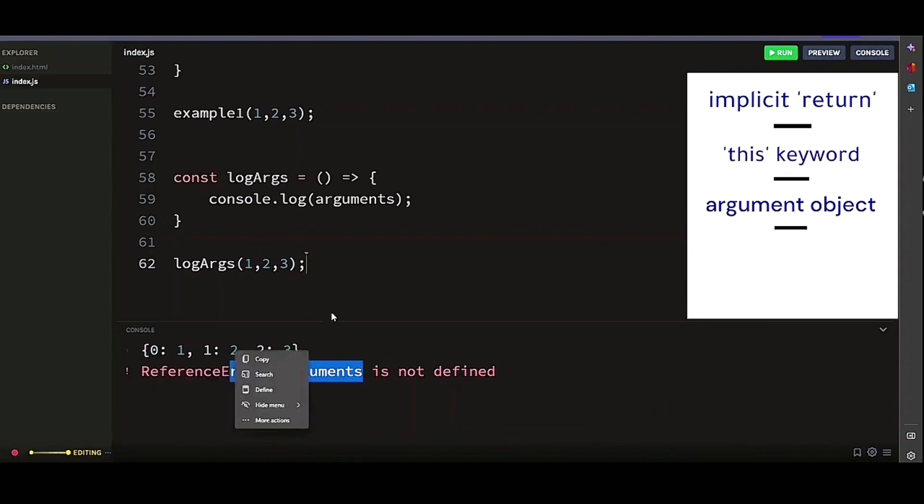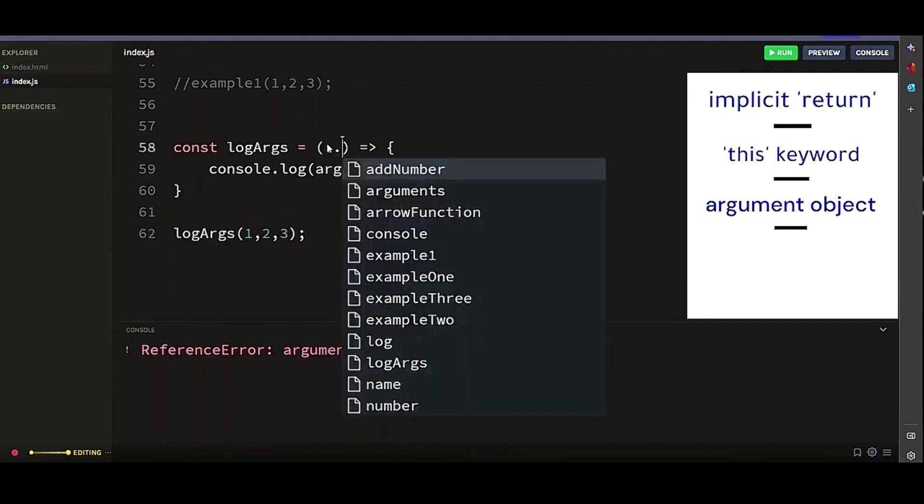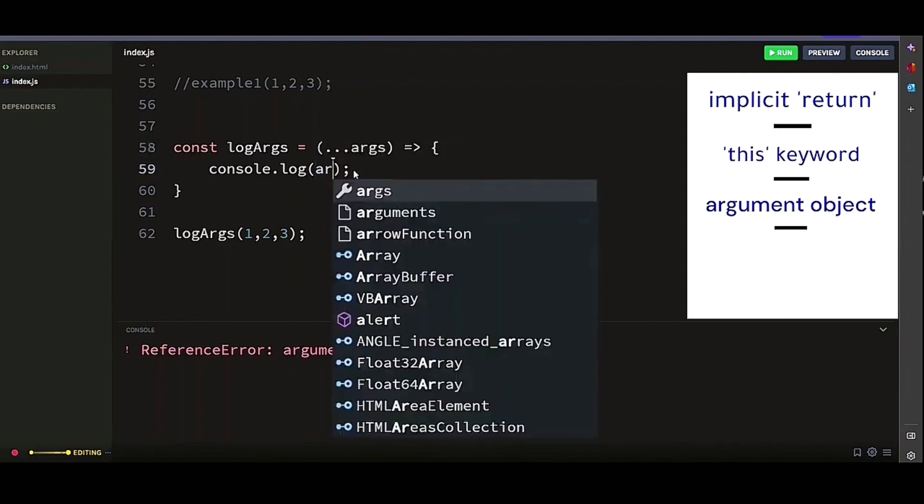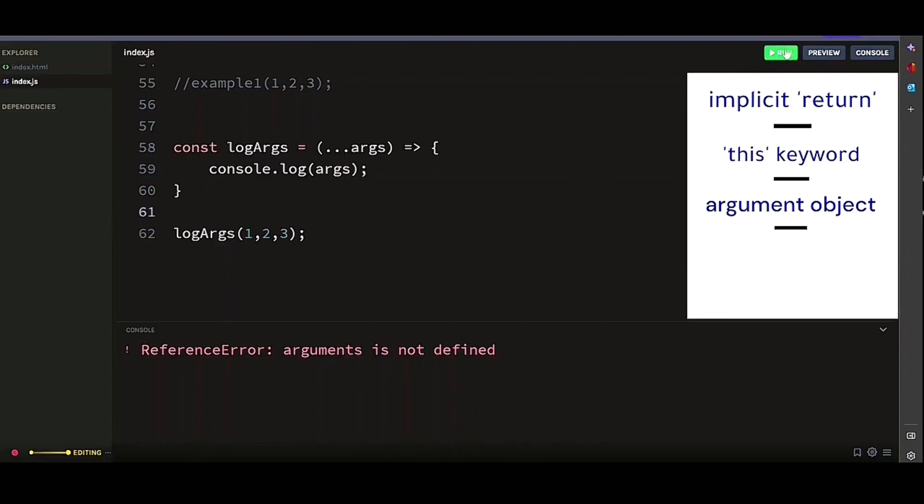So to access the arguments directly in an arrow function, we need to use the rest parameter syntax which looks like so. And now, if we call our arrow function with the same arguments, it should log our arguments out. And there you go.